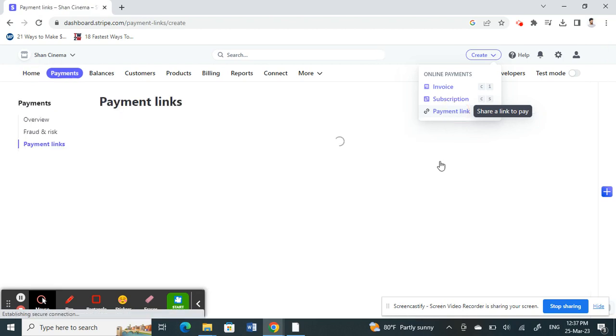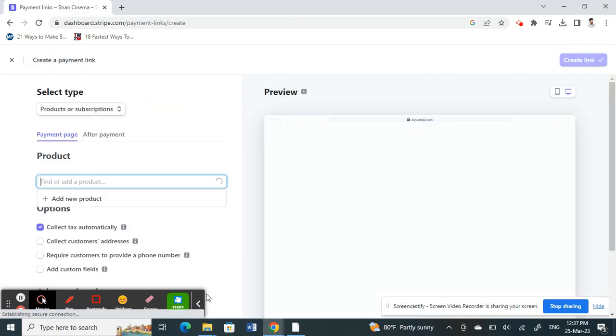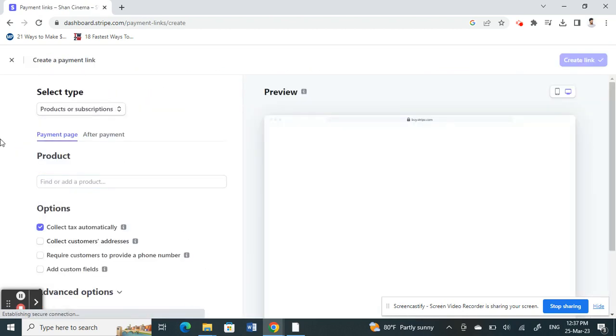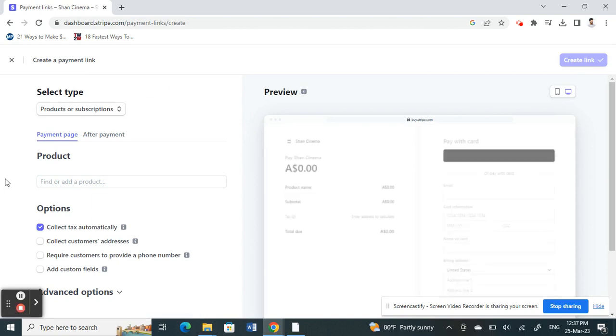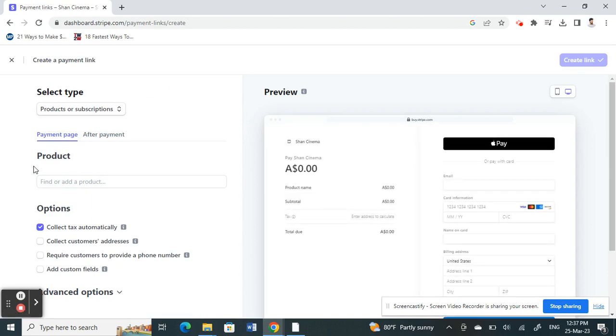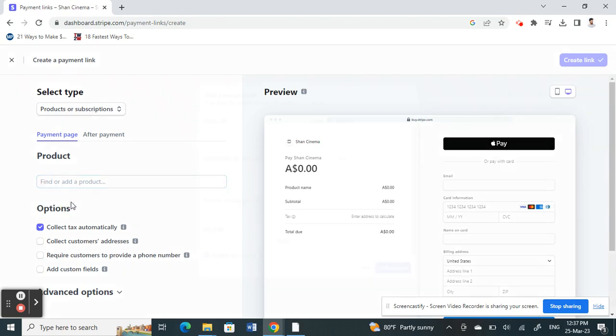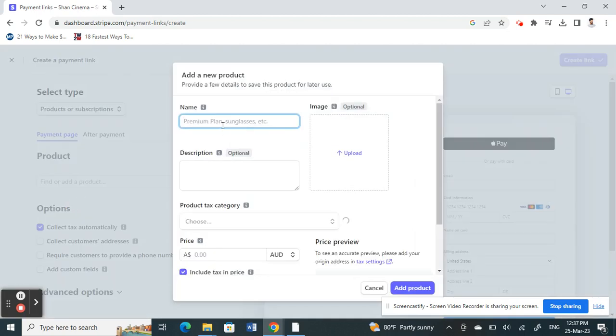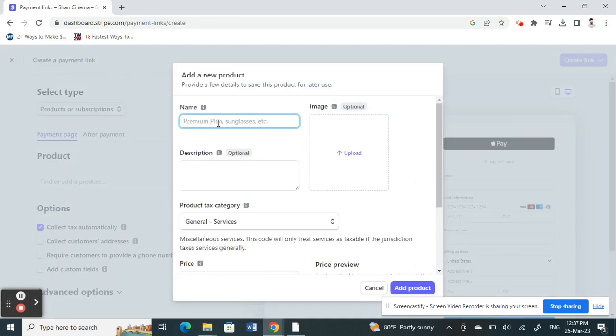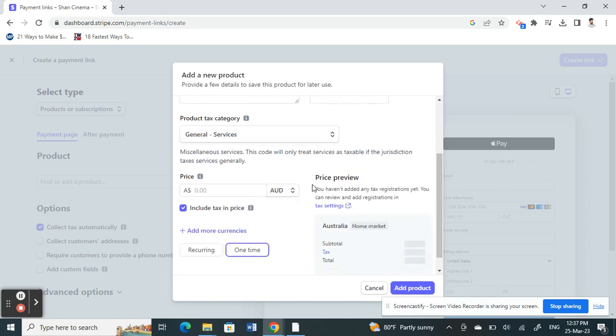Once you click here, you need to create the invoice or service that you want to get payment for. Click on add a product, type the name, and then you can fill in the information.